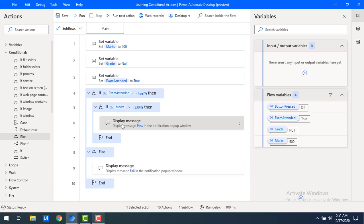A student attended an exam, scored marks, and passed. Based on those marks, we want to assign a grade. Now we'll look at how to set the grade based on marks.